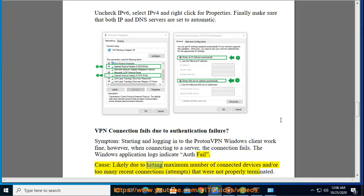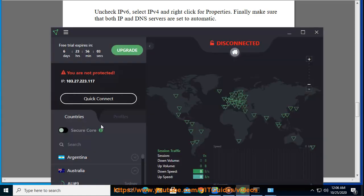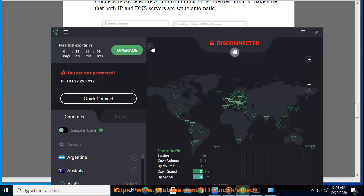Cause: likely due to hitting maximum number of connected devices and/or too many recent connection attempts that were not properly terminated.